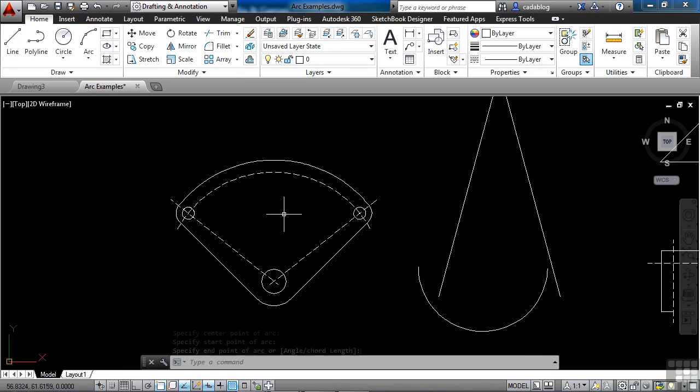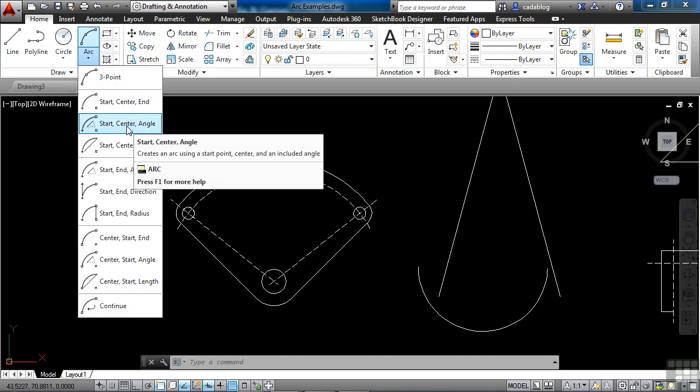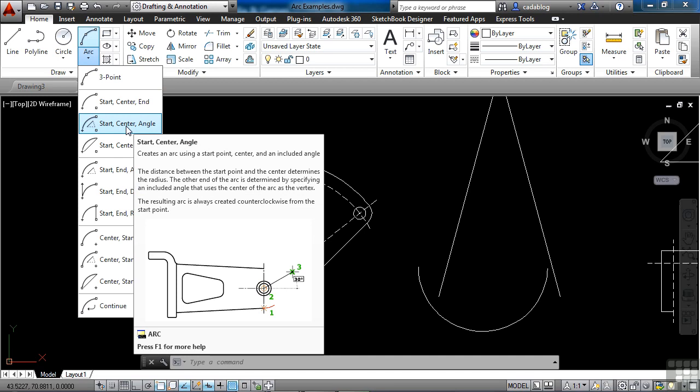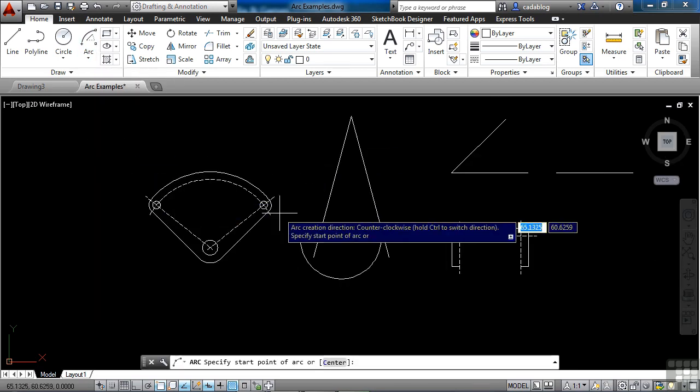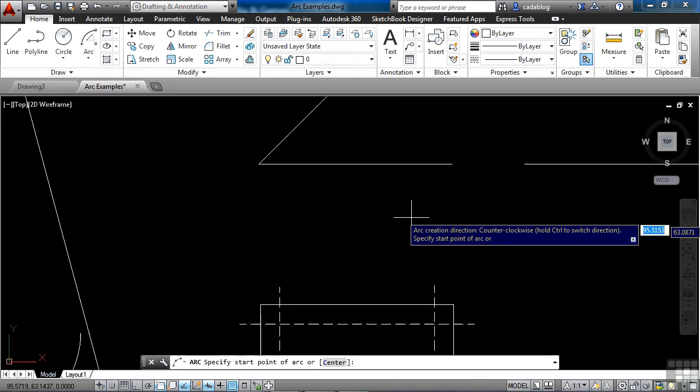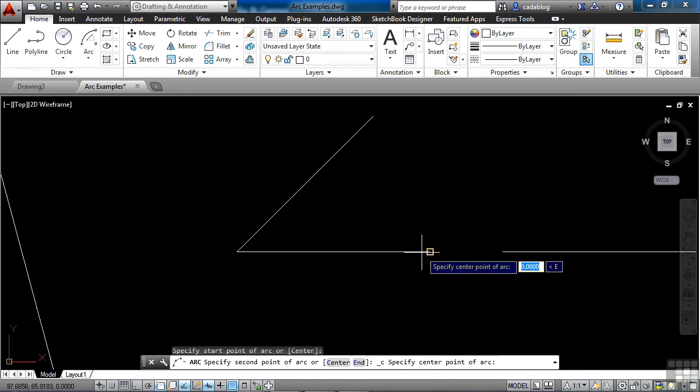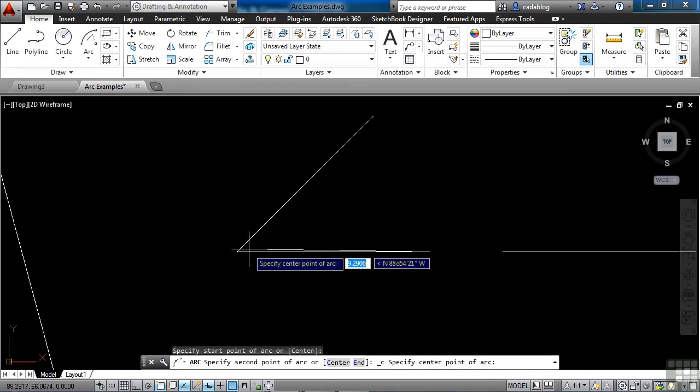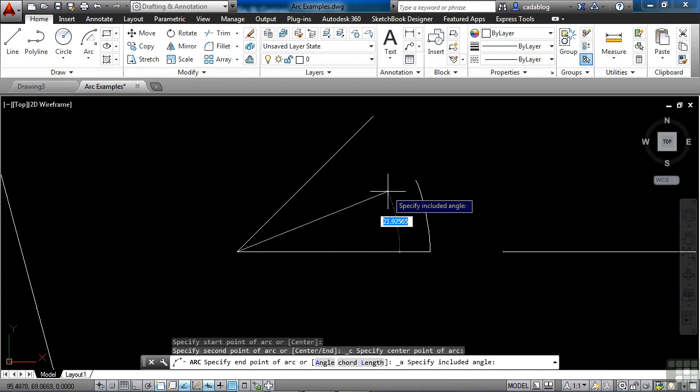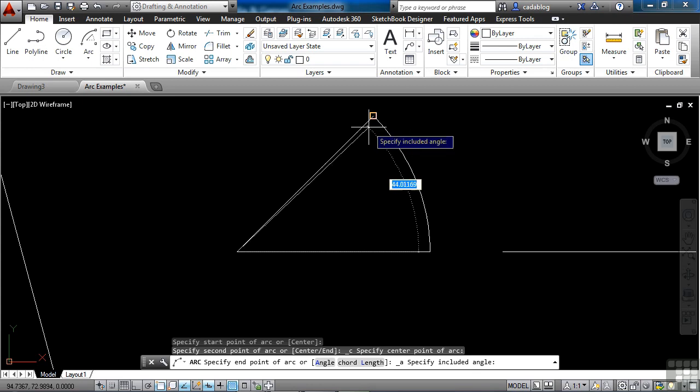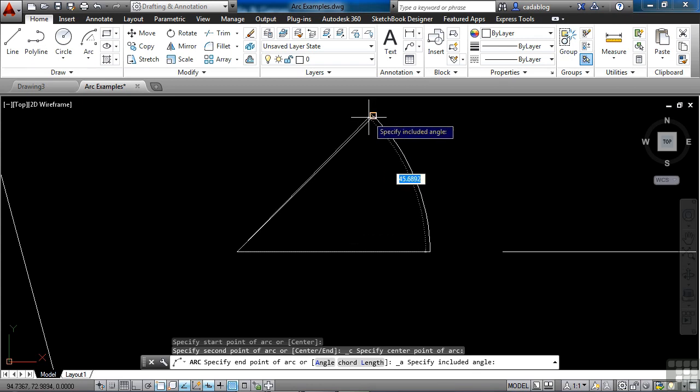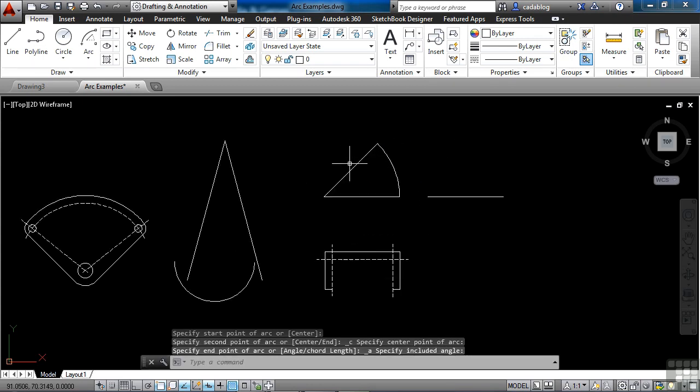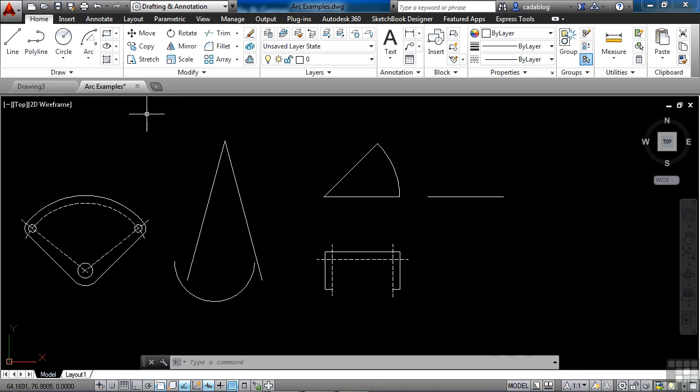And again you don't always have all the points you need. So you just need to go through some of these. Another one you have here is the start center angle. It creates the arc using a start point, the center point, and you put in the angle. I want a start point. Let's say I'm going to start here. And now it's asking me for the center point of the arc. Right here. And it's asking for the angle. Now if I know what that angle is I can type it in. But if I don't I can just snap to that point. And there it goes. So a lot of these are variations on a familiar theme or on the same sort of theme.